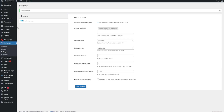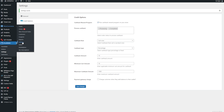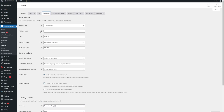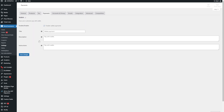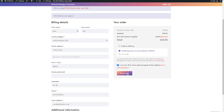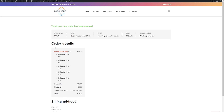If the wallet payment option doesn't come up at checkout, go to Payments and make sure the wallet is enabled. There are no real settings you need to change — you can update the title and description — but just make sure to enable the wallet and save changes. The checkout was a 12-pound total order and everything went through fine — five ticket numbers received.